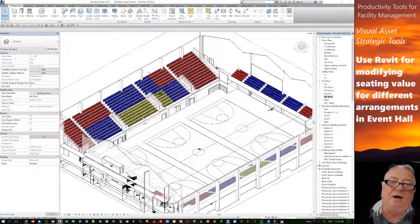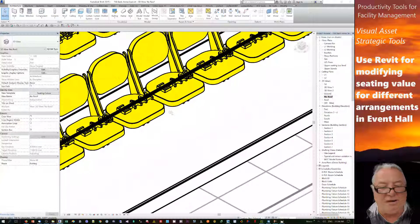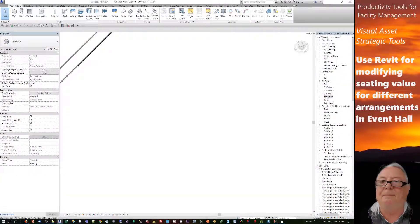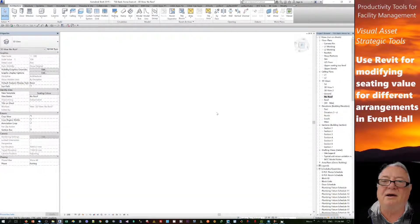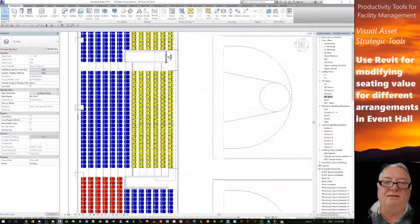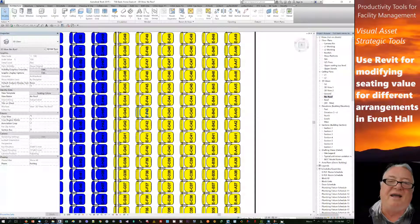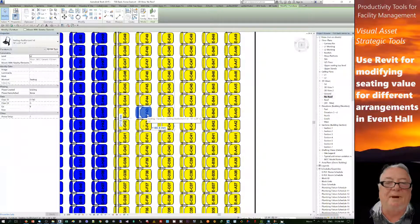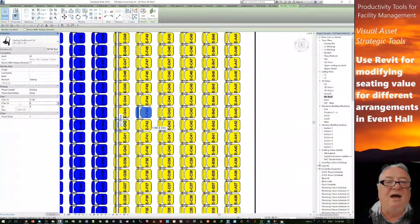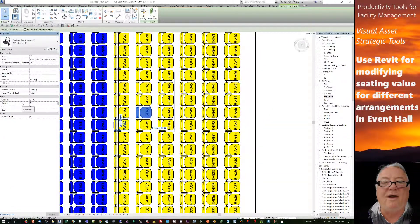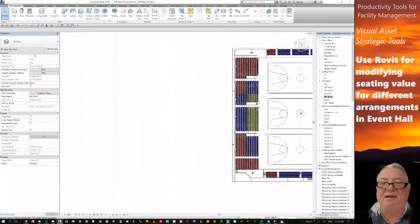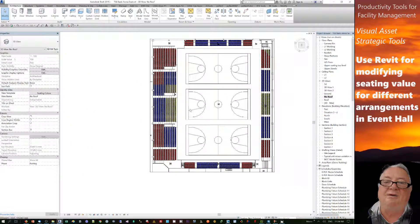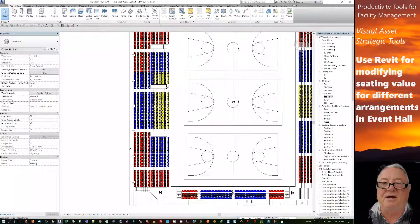When going through and doing the modelling for these particular seats, I gave each one a particular number. The other thing I did was give the chair two IDs — one ID was based on one arena setup and the other ID was based on another setup. One was for concerts and one was for basketball. This one here is based on the basketball setup.